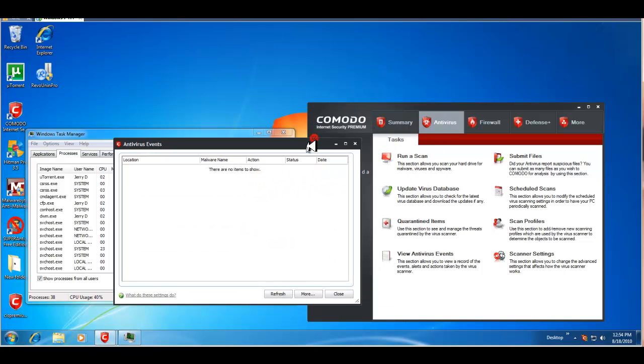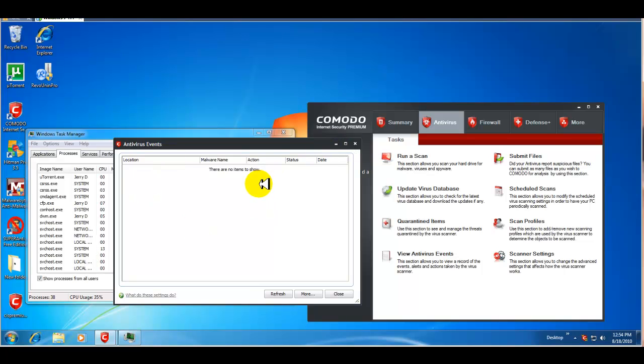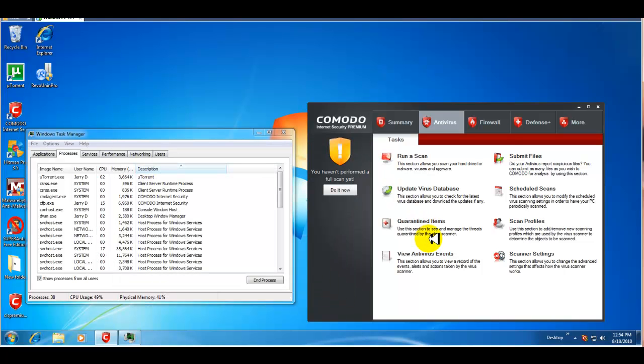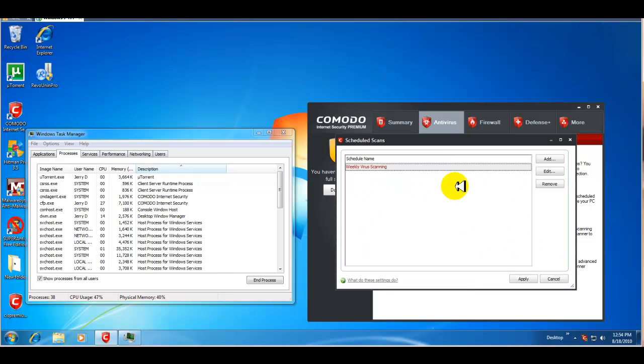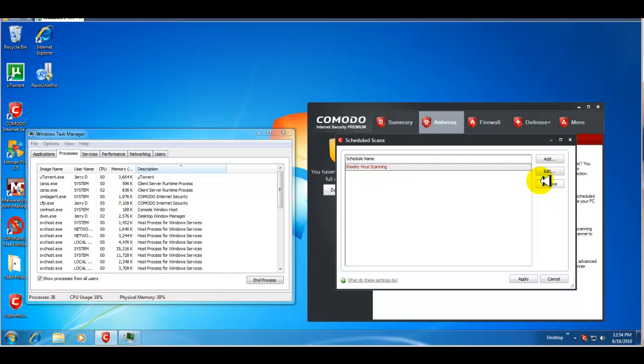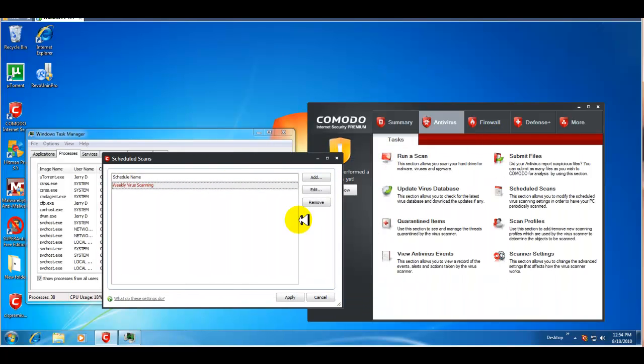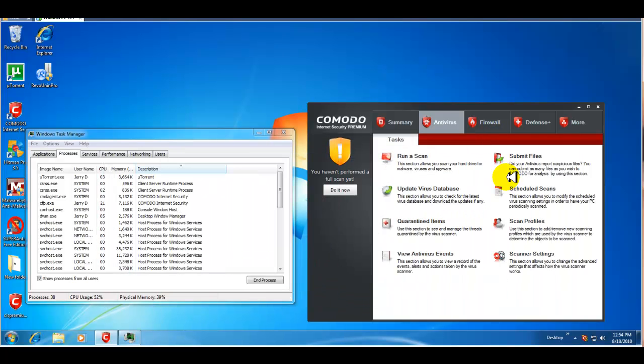So, anything that was blocked, put in a sandbox, anything at all that, any events, I should say, that it finds, it will keep a log here under the antivirus events. You can submit files to Komodo. You can schedule your scans. Right now, there's a weekly virus scanning setup. You can add it. You can edit it. You can remove it. So, pretty straightforward there.